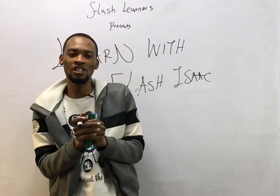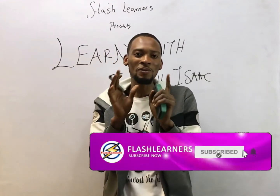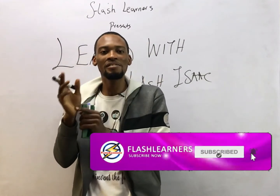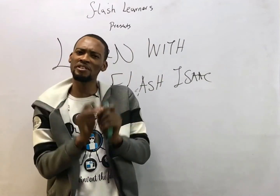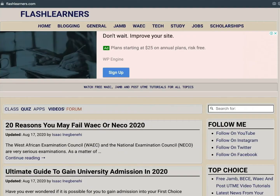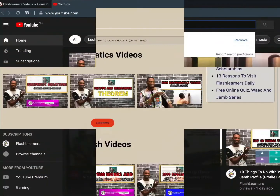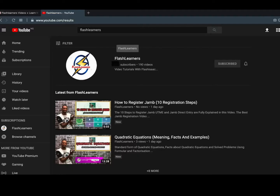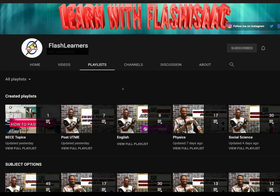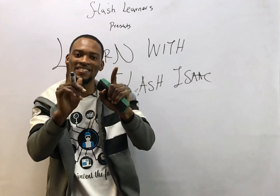Thank you for watching. I am Flash Isaac — feel free to subscribe to this channel, Flash Learners, to get updates on new videos. Visit flashlearners.com or search Flash Learners on YouTube to see videos for all your topics. I really appreciate your time, thank you.